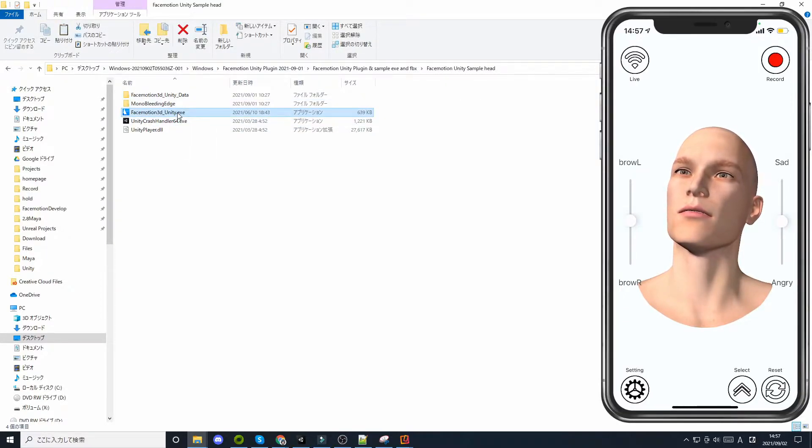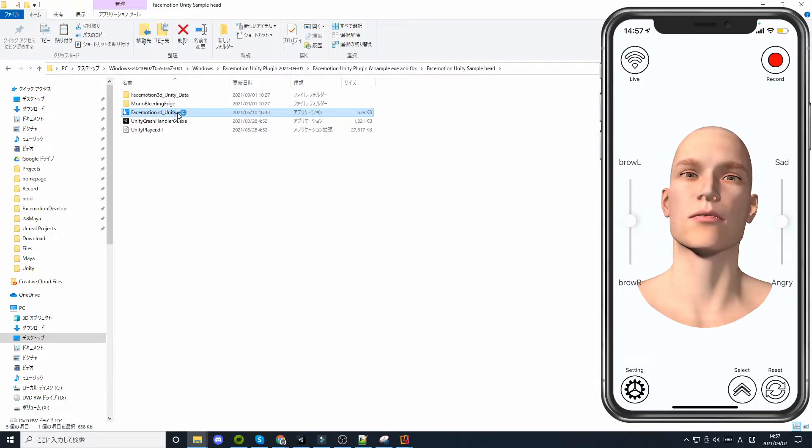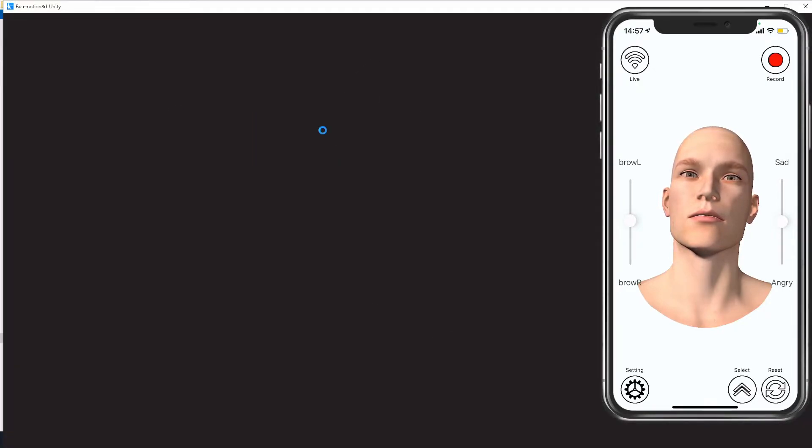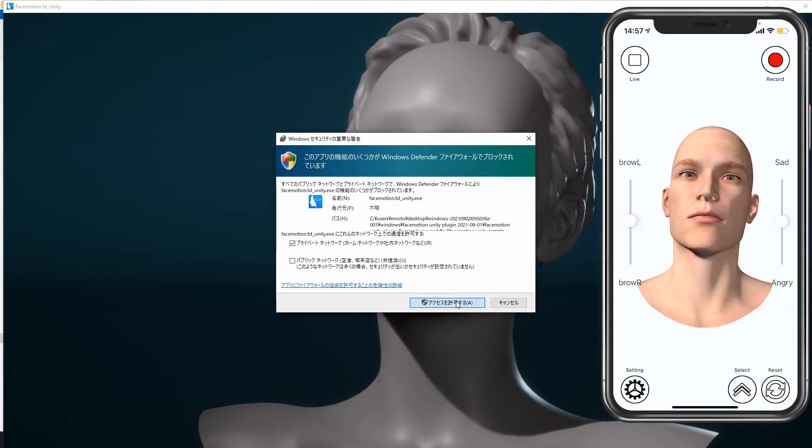With the iOS app FaceMotion 3D open, open the Unity app and it will automatically connect and start facial motion capture. You may see a firewall warning, in that case, please allow the firewall.